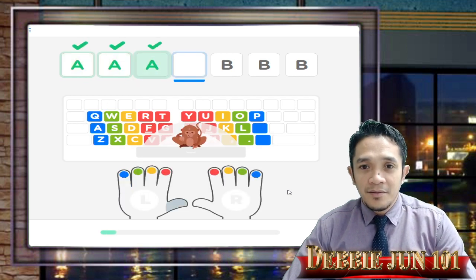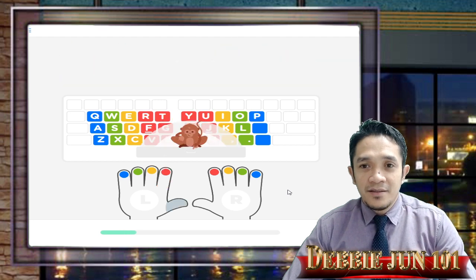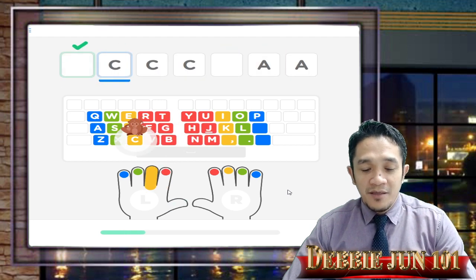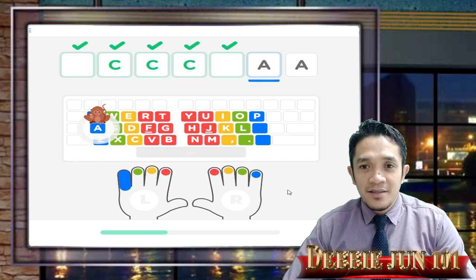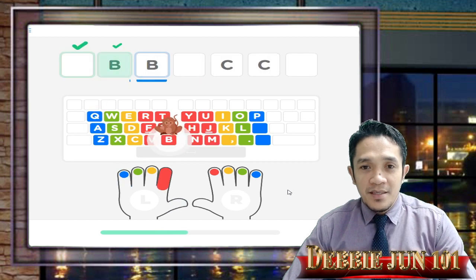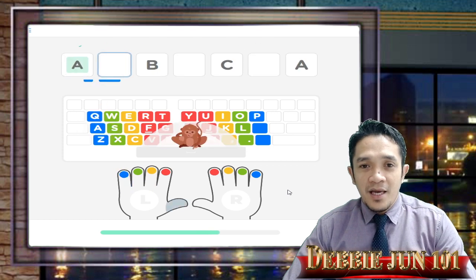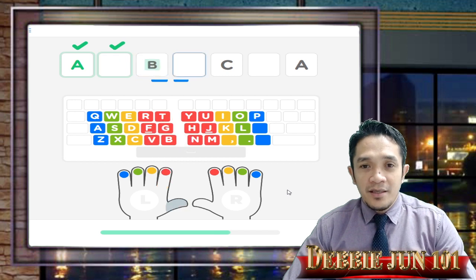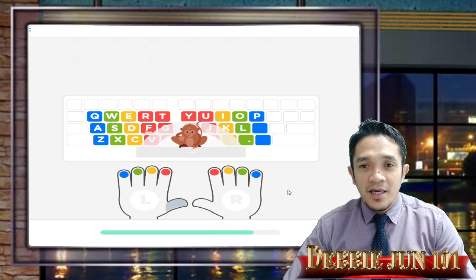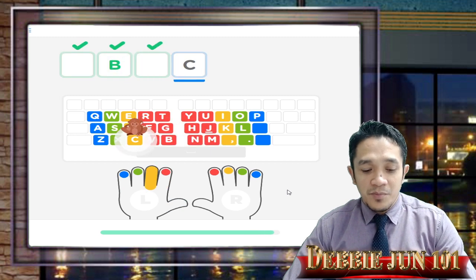So: A with pinky, thumb for space bar, B with index finger, space bar, C with middle finger, space bar, A, space bar B, space bar middle finger C, space bar A, index, pinky, space bar index finger, space bar middle finger C, space bar A, space bar B, space bar C. Move forward.